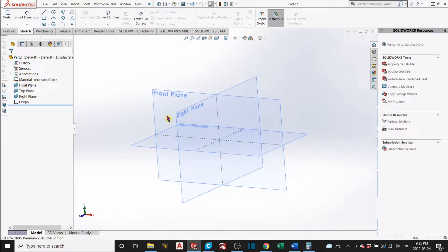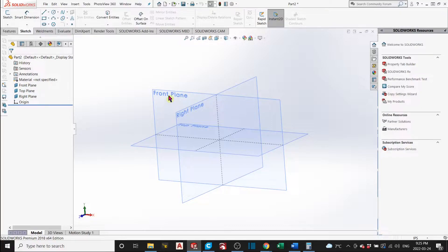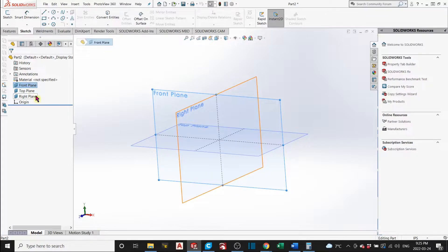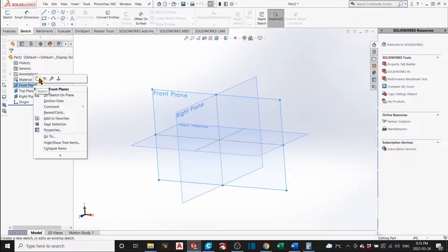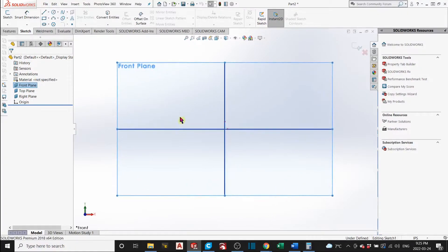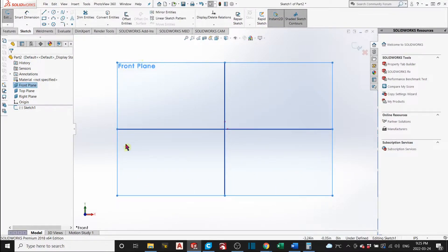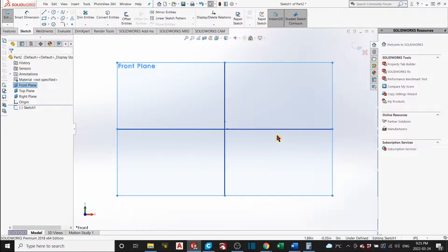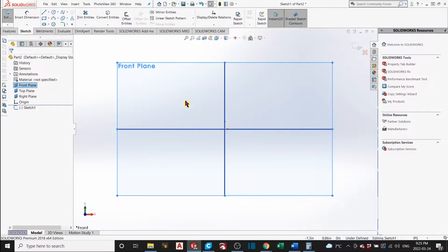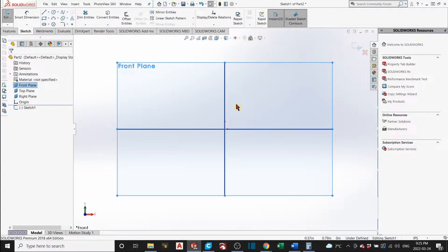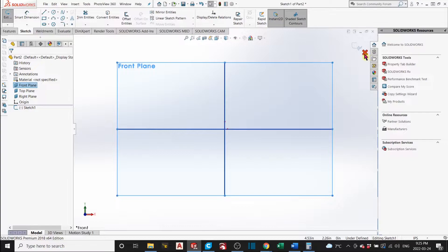Once you choose that, you decide which plane you want to draw your first sketch on. We will choose the front plane. You right click on there, and on here, you click sketch. It'll automatically go normal to that front plane. On top here, you have different tabs. It'll go to the sketch tab once you create a sketch on the front plane. And it'll go to a sketch page, which you can exit and enter from here.